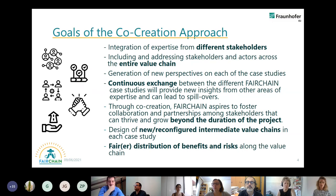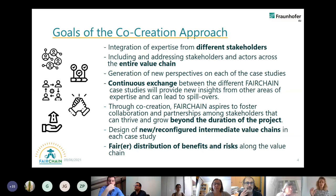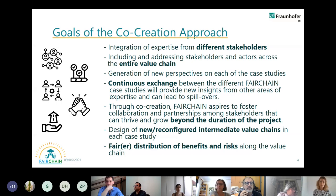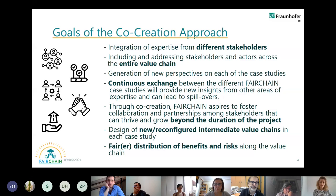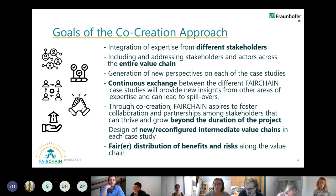We want to focus on the entire value chain and have a broad perspective. We want to enable a continuous exchange between the Fairchain case studies, to give a kind of framework for our case studies and also give them the floor to have exchange and to learn from each other. We also keep an eye on ensuring our activities will last over the project duration to really make a difference. Each case study is very specific and has other needs and opportunities, and we want to address this. Of course, the Fairchain project itself wants to reach a fairer distribution of benefits and risks along the whole value chain.